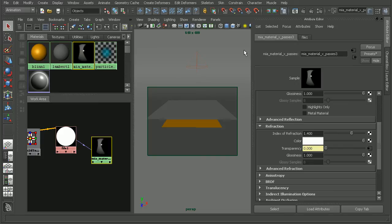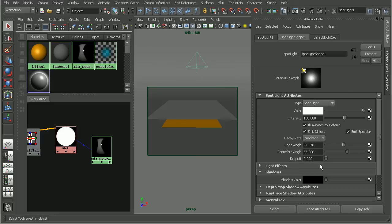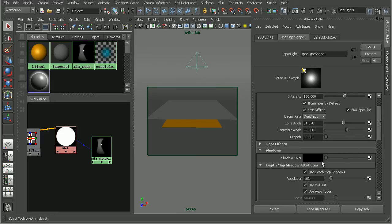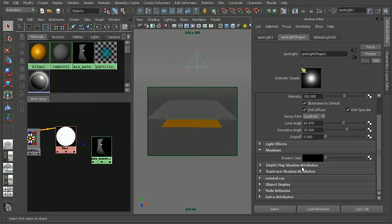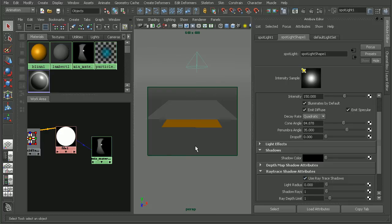Now, in this particular case, I actually have on my light for the shadows, I'm actually using a depth map shadow. Now, Mental Ray is a ray trace renderer. So let's switch our shadow type to a ray trace shadow and see if that affects how our shadows are being cast through this transparency map.